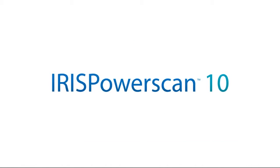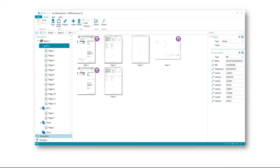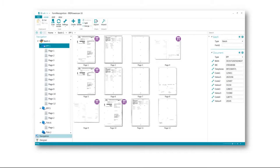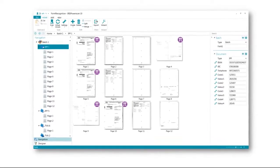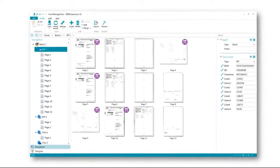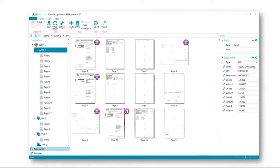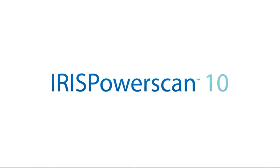Iris PowerScan 10 is the most powerful and full-featured document capture, classification and indexing platform. Let's have a look at what this new version brings to the table.